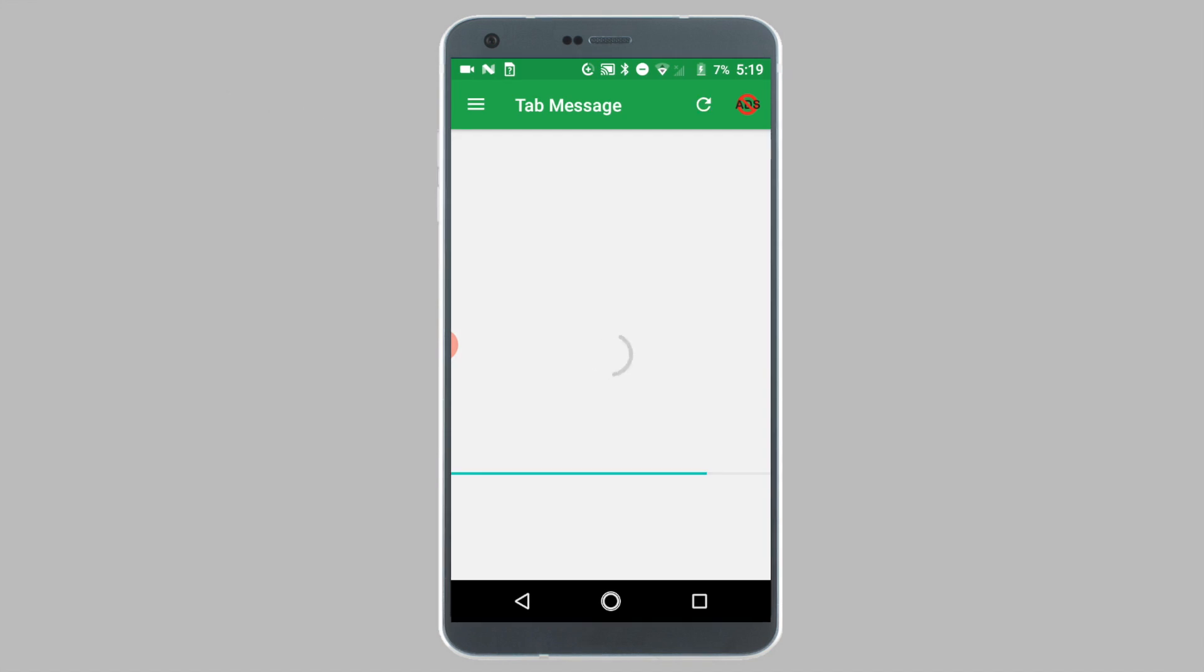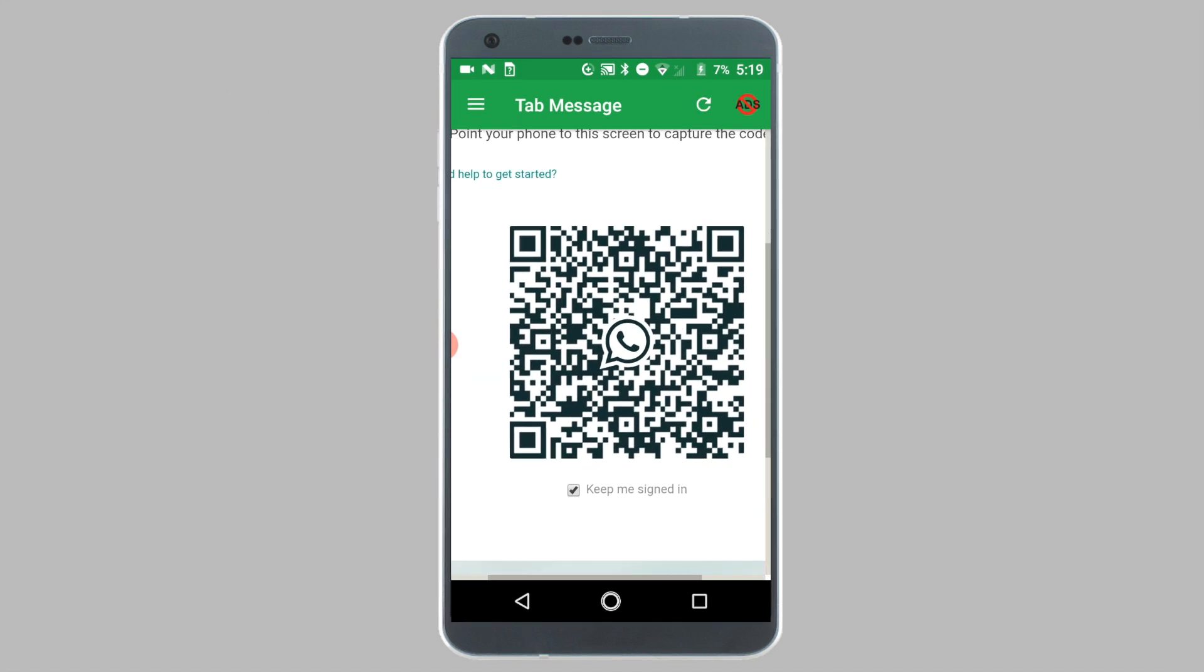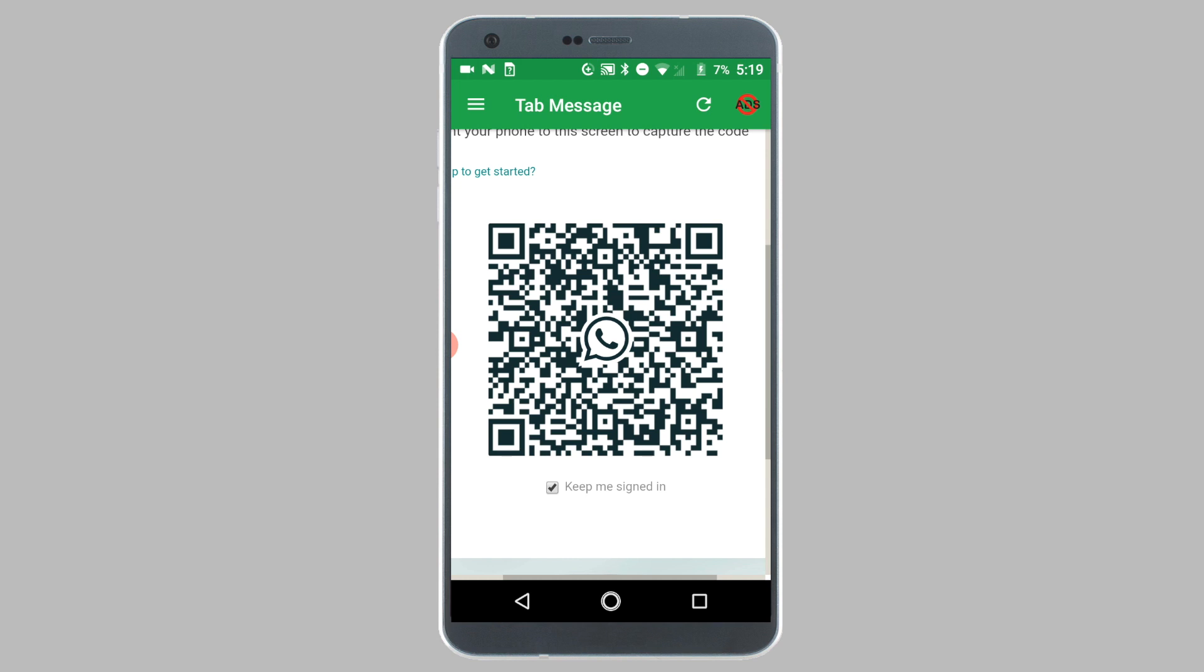Now you will see a QR code on the screen of your tablet. To use WhatsApp on your tablet, all you need to do is scan this QR code with your smartphone.